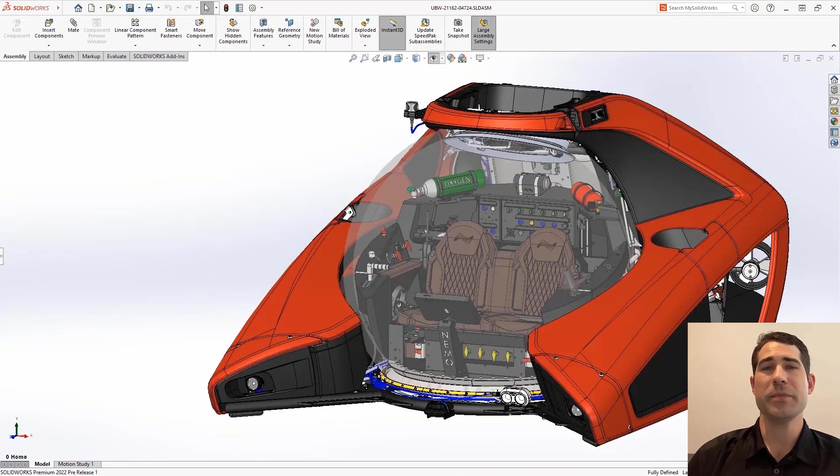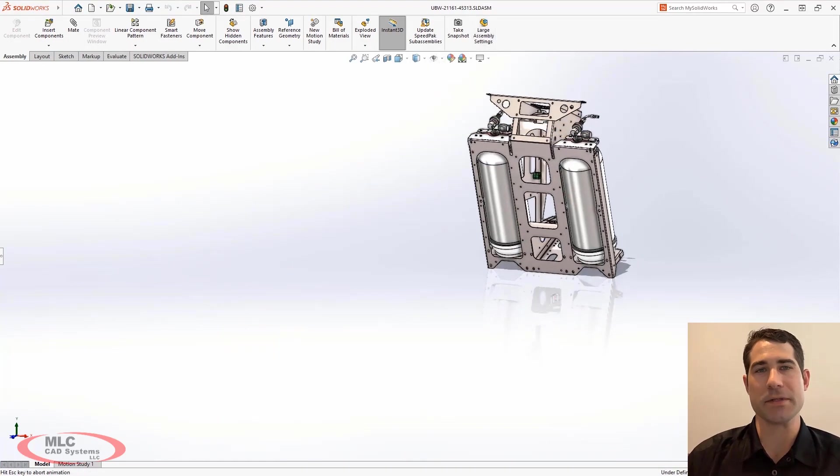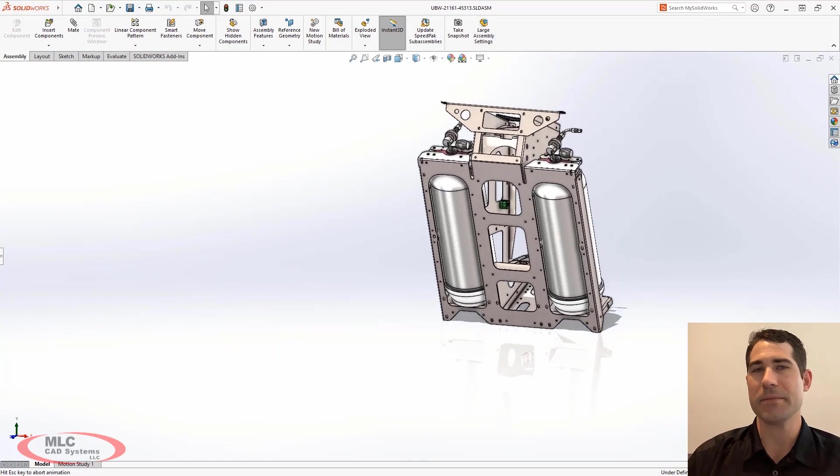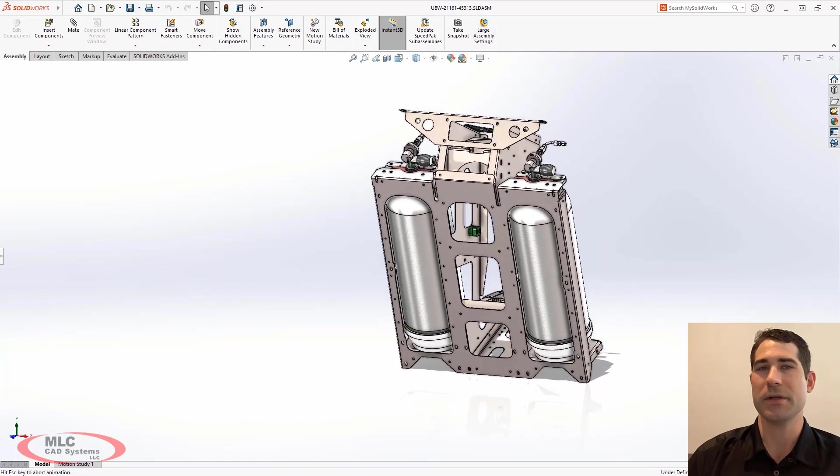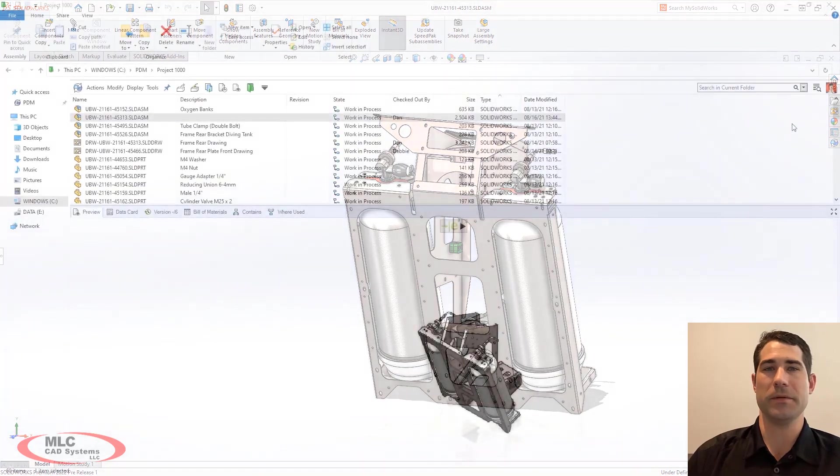In 2022, PDM introduces powerful new capabilities to keep your designs on time and on budget, while keeping your design teams organized and informed.